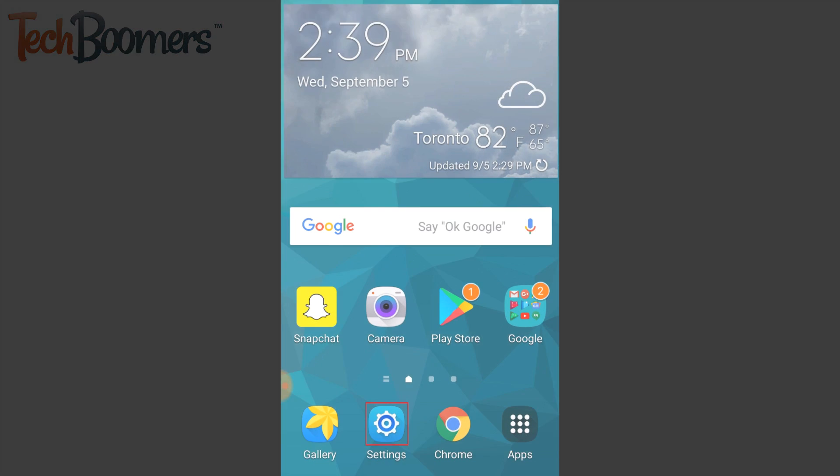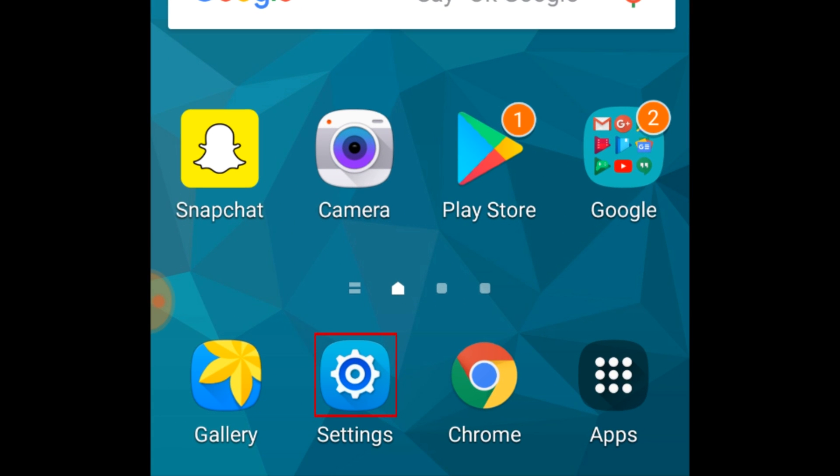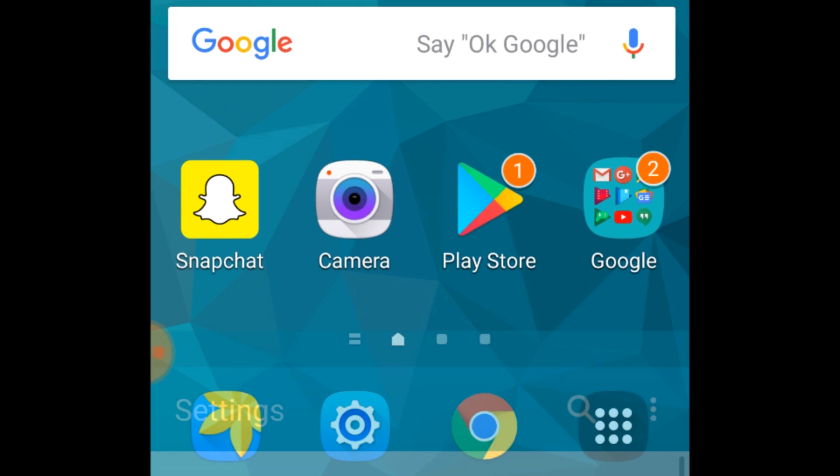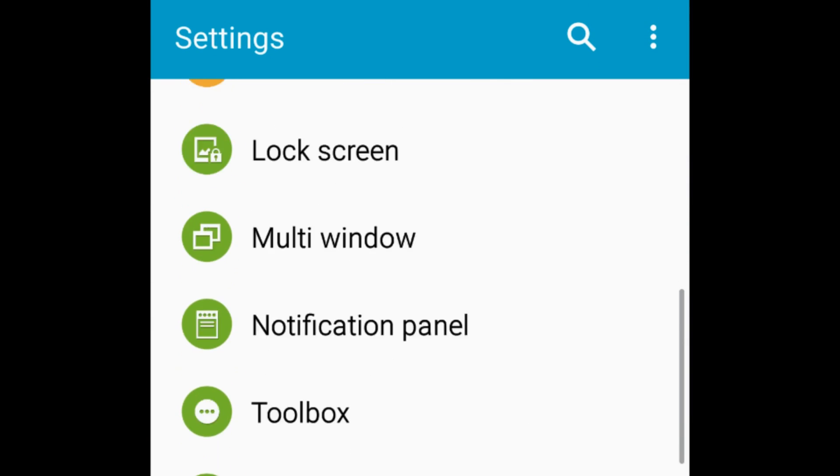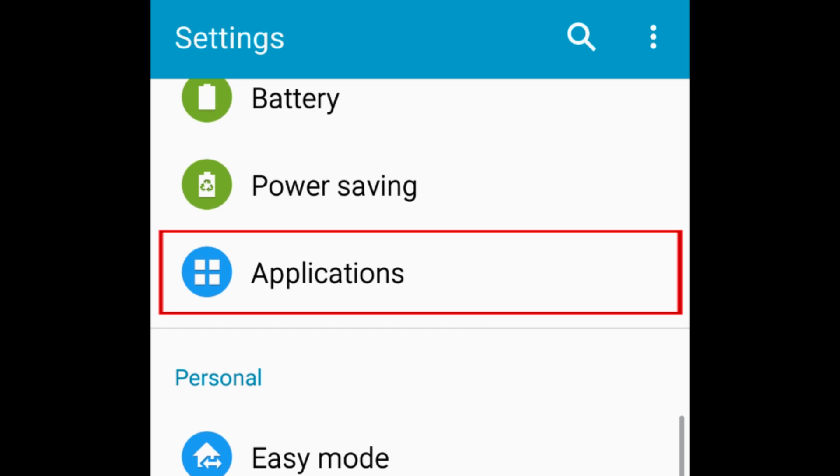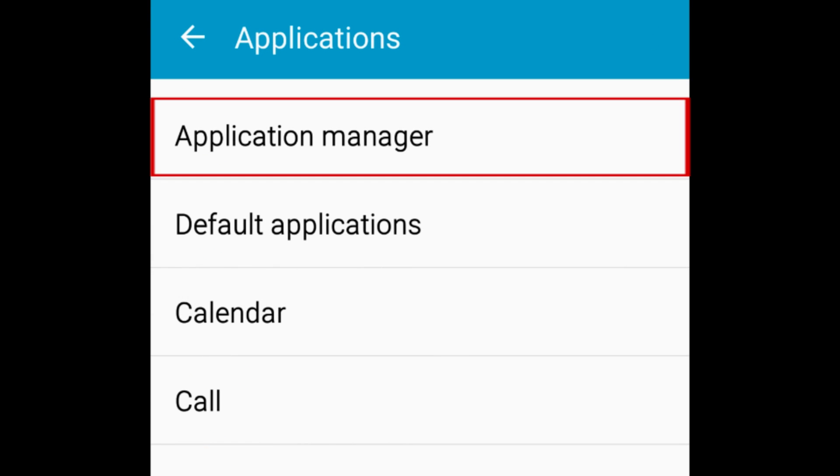To uninstall an app from your Android device, open your settings. Scroll down and tap Applications. Then, select Application Manager.